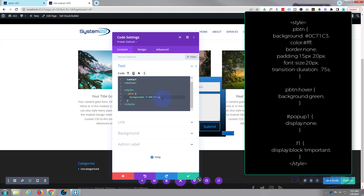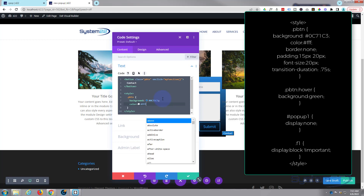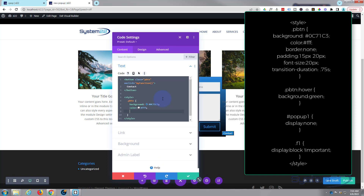You can see that's turned it that blue color. Put a semicolon so we can add more code. We want the writing to be white, so: color: #fff which is white. You can see that's turned it white. I don't want a border around it — it's got a little border — so let's add: border: none. That's got rid of that border.